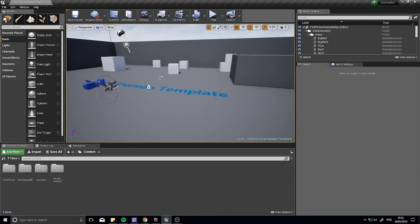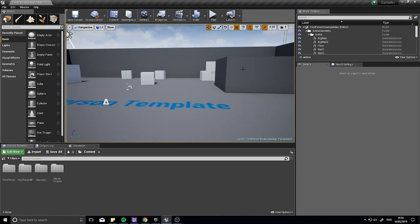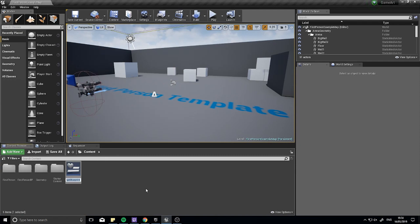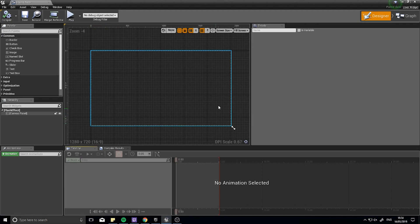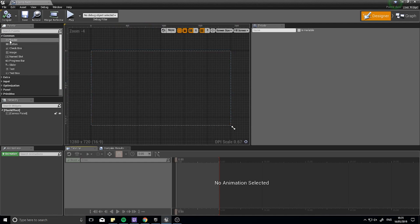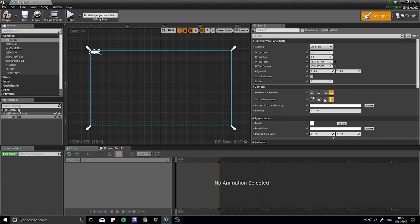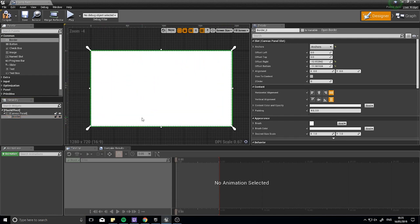We're going to create a widget which will flash up a white screen in front of the player. Right-click, go to User Interface, and create a new Widget Blueprint — let's call it Flash Effect. Open it up and you'll have a Canvas Panel, which we'll leave in because it fills the entire screen by default. Drag a Border inside the Canvas Panel, click on it, and on the right-hand side choose the fill screen anchor, then size it to fill the whole screen. Click Compile.